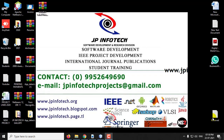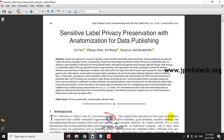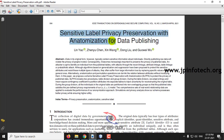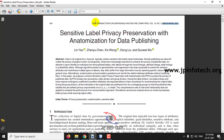In this video we are going to see about a Java project entitled as 'Sensitive Label Privacy Preservation with Automation for Data Publishing,' which is an IEEE 2021 paper.